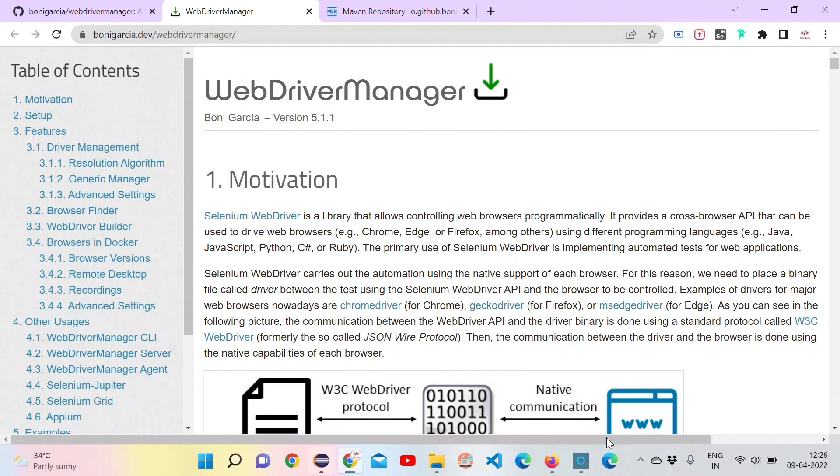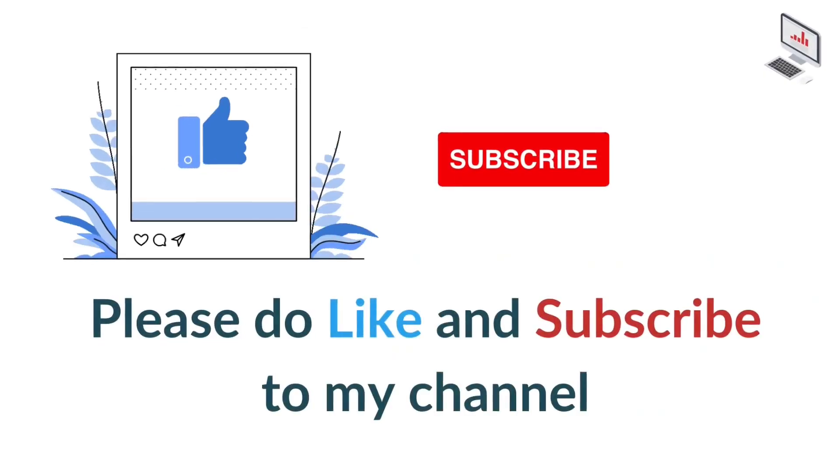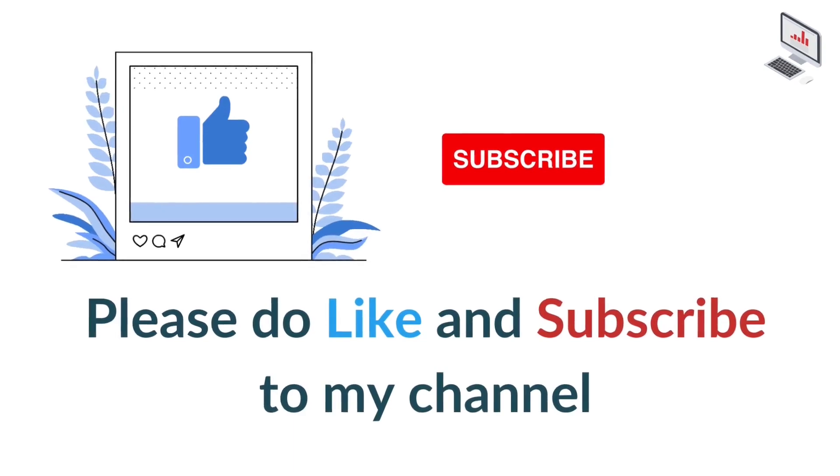That's it for this video. Thanks for watching. Please do like the video and subscribe to the channel.